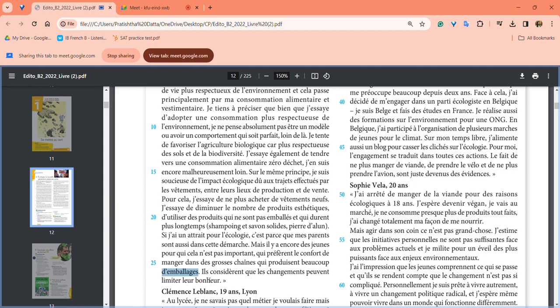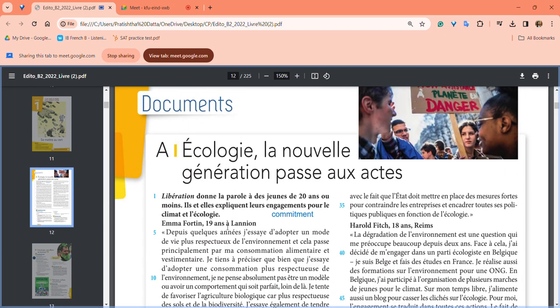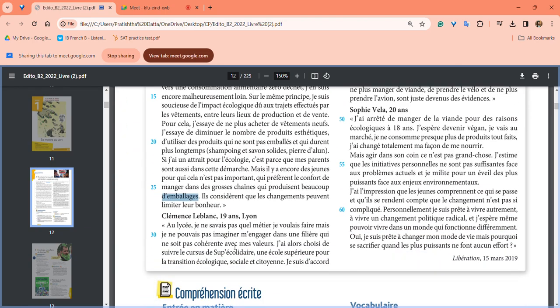But there are still young people for whom the environment is not really a priority. They still prefer to eat at big brands like McDonald's or KFC, which produce a lot of trash and plastic waste. They consider that if they start doing zero waste and stop eating outside, it will compromise their happiness. That's the témoignage by Emma Fortin.